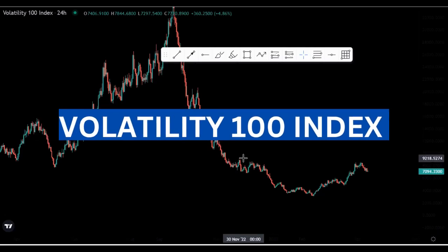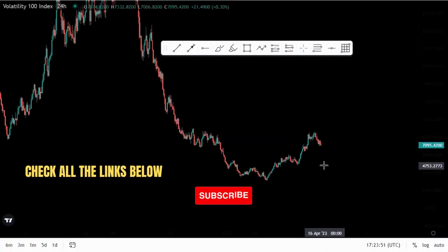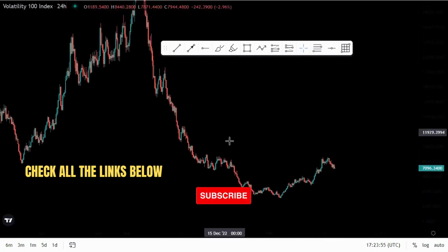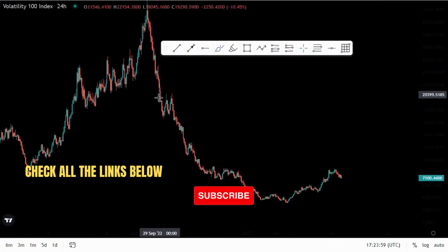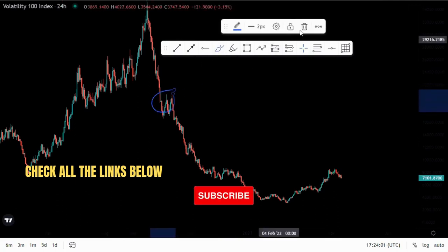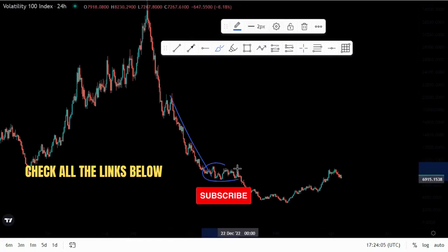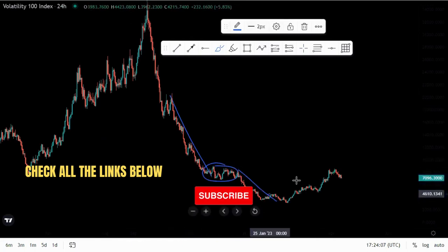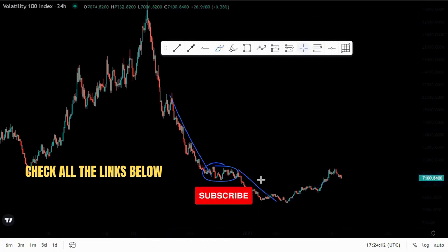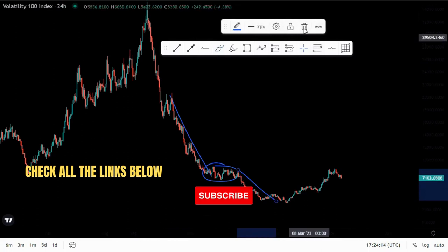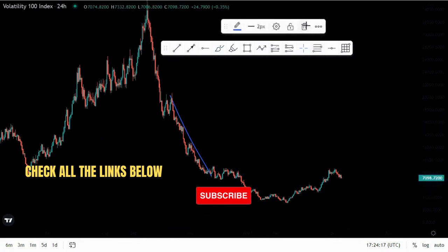On this video we're looking at Volatility 100 index on the daily time frame, which is the 24-hour time frame. Looking at the overall market structure, we have been pushing to the downside. At the top of the structure we had an impulse down, then a corrective leg, then another push to the downside, another corrective leg, and another push to the downside.